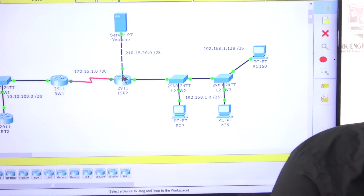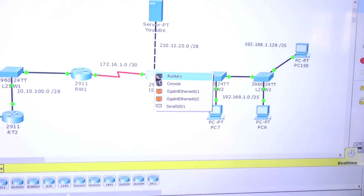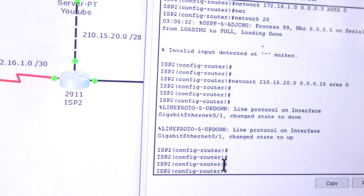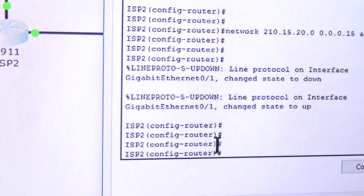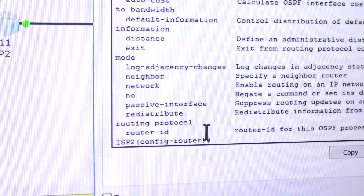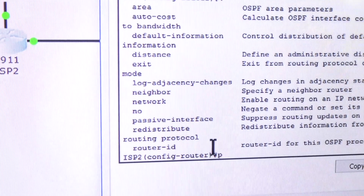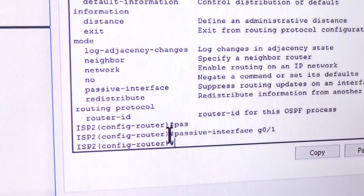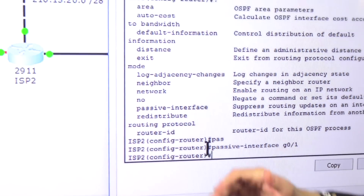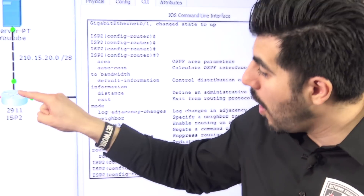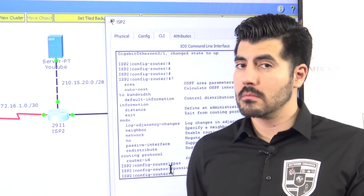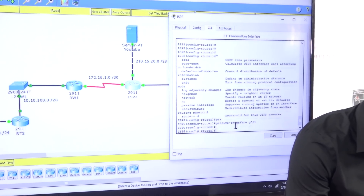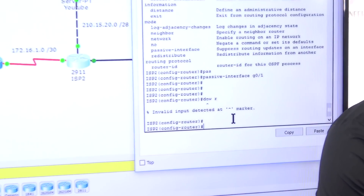I need to check which port that is. I think it's GigabitEthernet 0/1 — yes. I'll use the question mark to confirm the command, and there it is: passive-interface GigabitEthernet 0/1. Now I've told the router not to send hellos out of that port. No router at the other end, so we're good. Let me save the configuration.